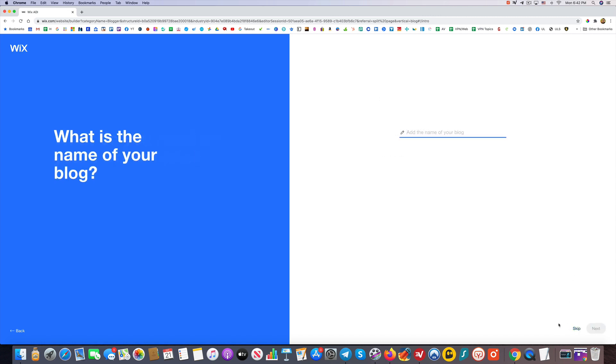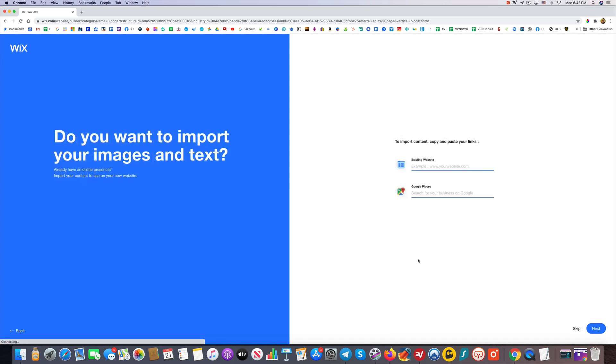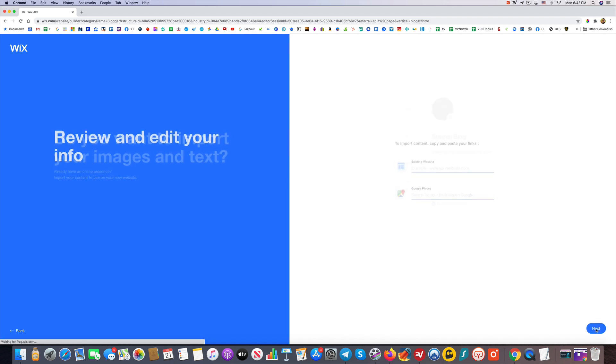You can also click Maybe Later. We'll do Special Blog as the name. Click Next. Now, do you want to import any images and text? I'm going to say no. Again, I'll save this for another video. Just going to keep it simple for now. We'll click Next.